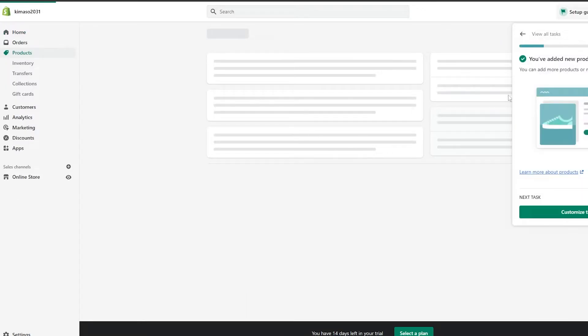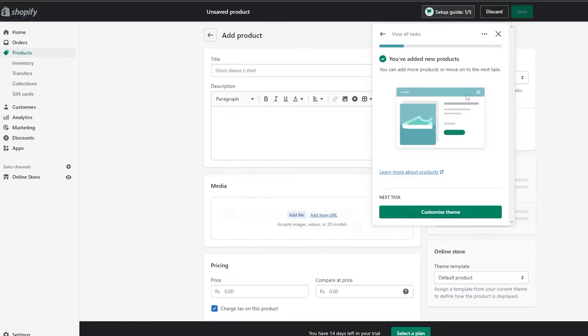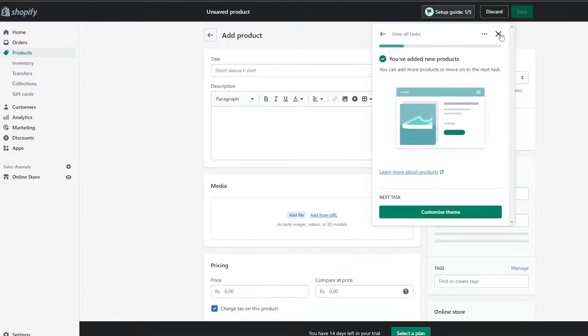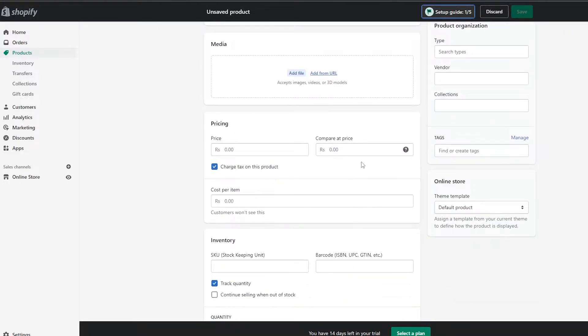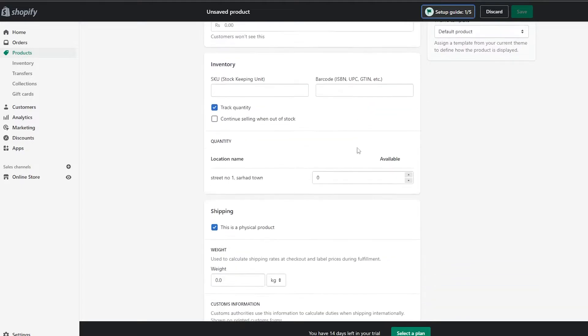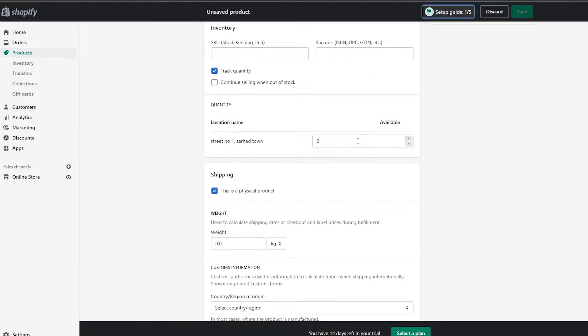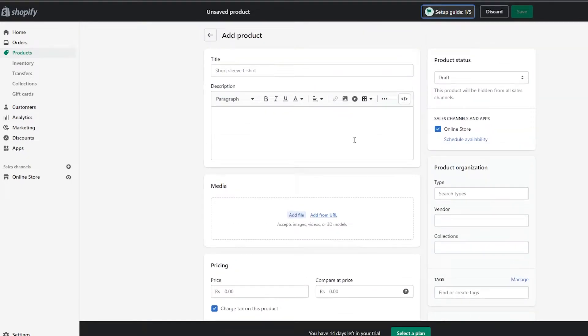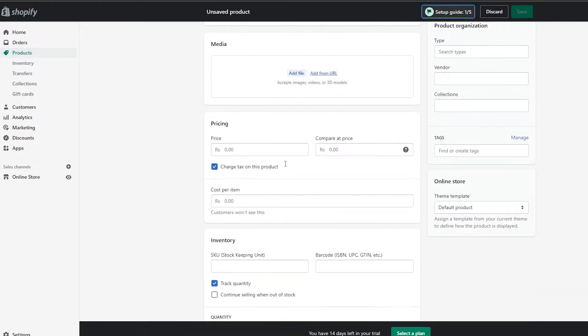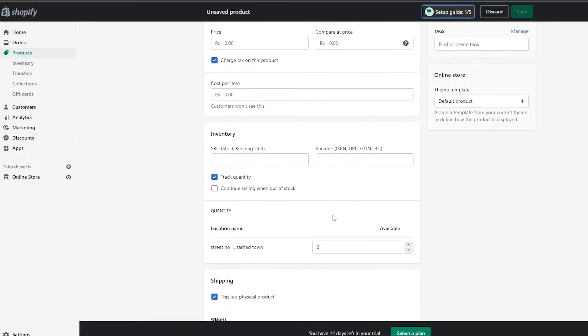For the manual method, just simply click on 'Add Products' and you'll be taken to a page where you just enter in the details of the product manually — like its weight, color, description, title, and price — everything manually.